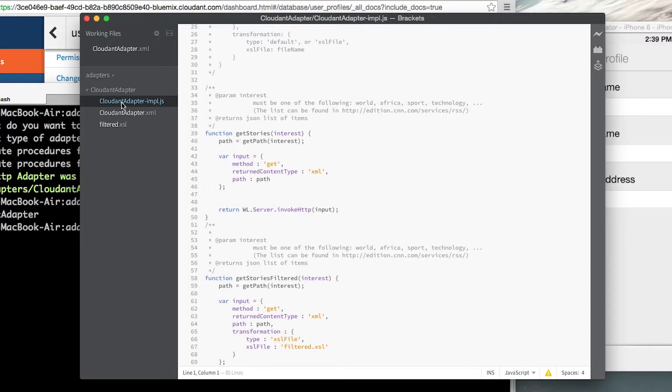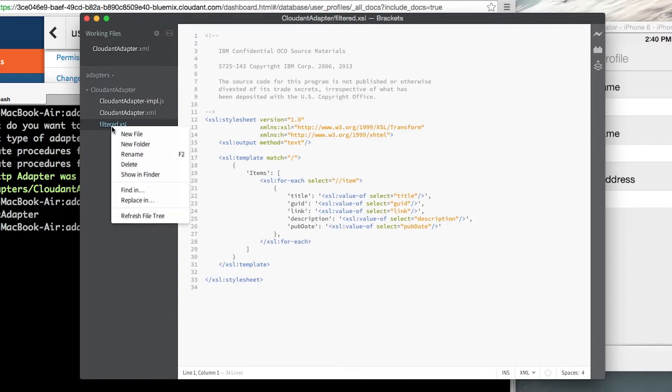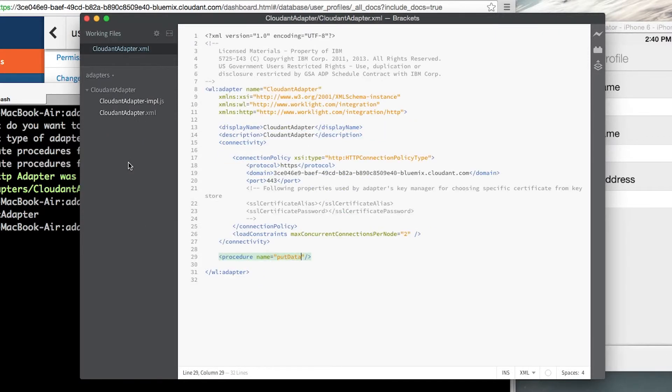You'll notice also in this directory there's the filter.xsl file. This would be used if you were returning data from a service in either HTTP or XML format and you wanted to transform that to a different format so whether it's a different XML structure or whether you're turning it into JSON. I'm not going to be using that in this example so we can simply delete it.